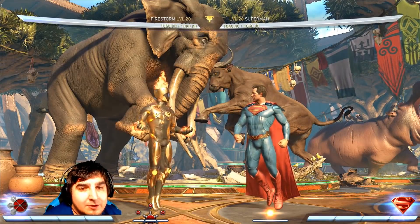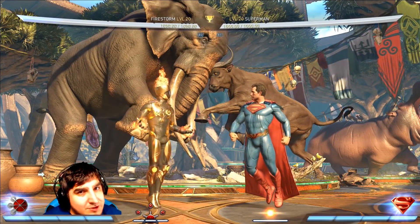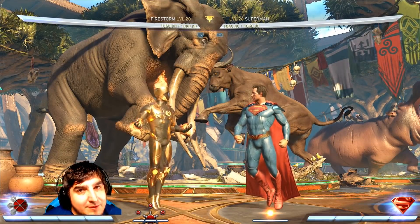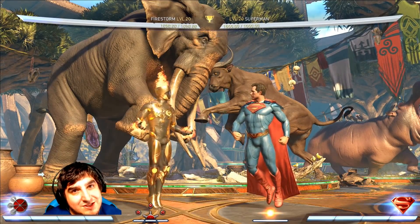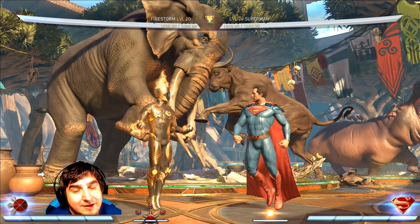Yo, what's up guys, ShooJinkyDink here with another video to entertain or assist you in becoming a better Injustice 2 player.